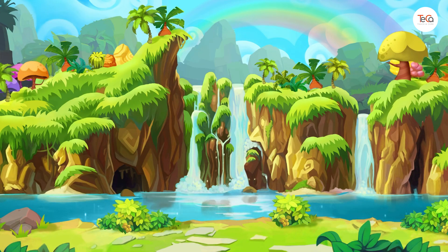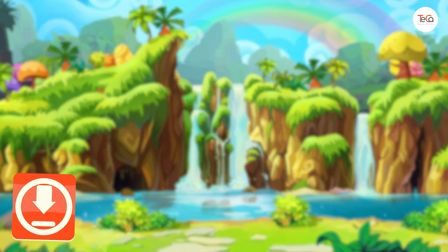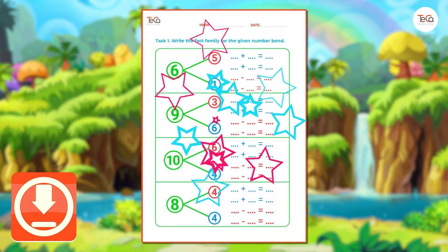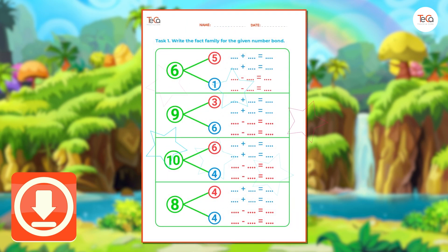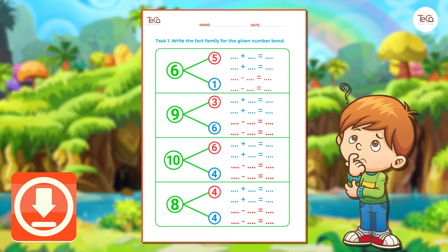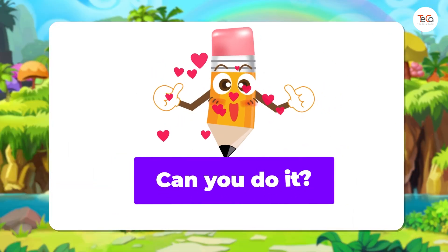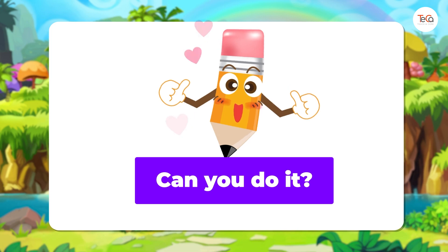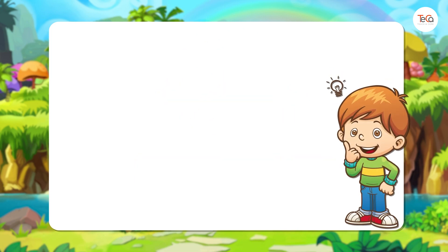Now, you can download and print the worksheet below to practice writing fact families. Can you do it? Let's see if you have the correct answers.